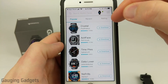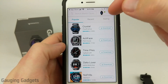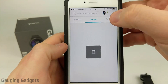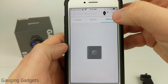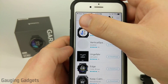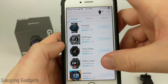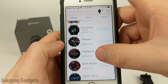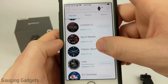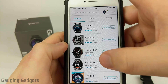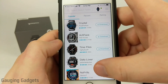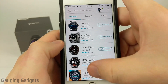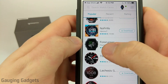They do have it filtered out in three different ways: popular, recent, and rating. I recommend going to popular — these are going to be some of the best watch faces available. Some of my personal favorites are going to be Data Lover, Active Face, and Forerunner.